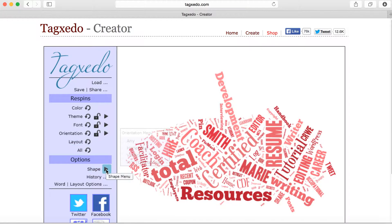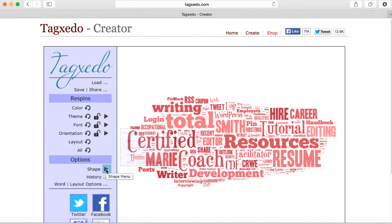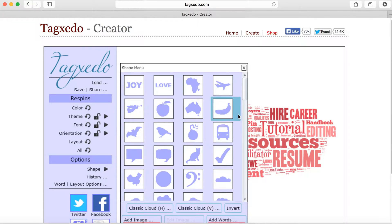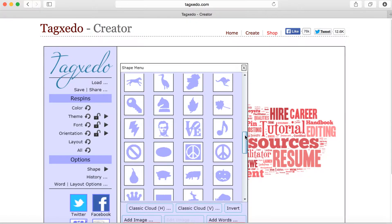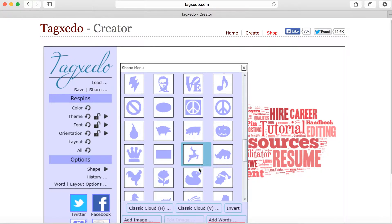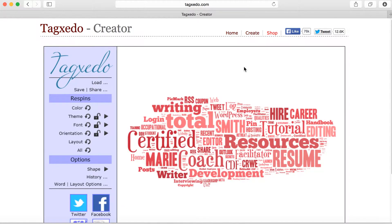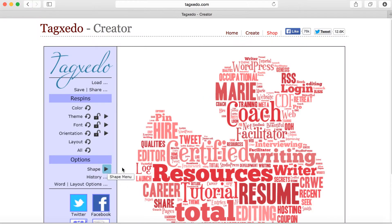Then you can change your shape. There are many shapes to choose from — traditional shapes and other shapes, like ducks and dogs and flowers. Let's try the duck. And then your words will appear in the shape of whatever you selected — in this case, a duck.